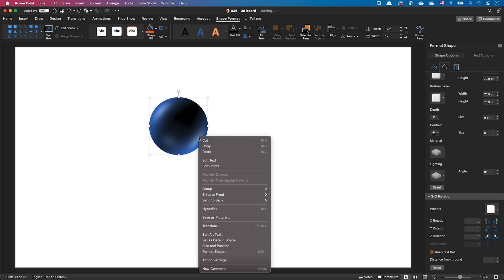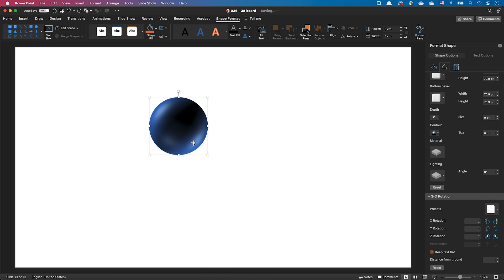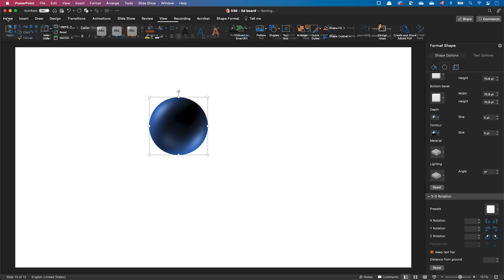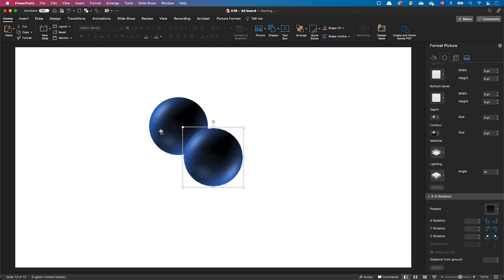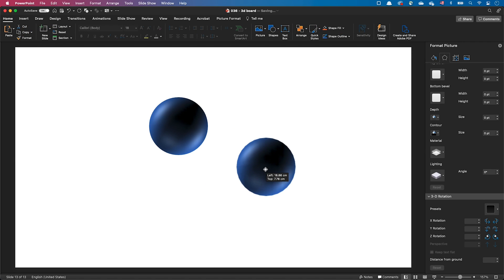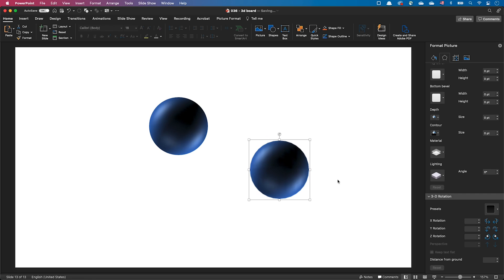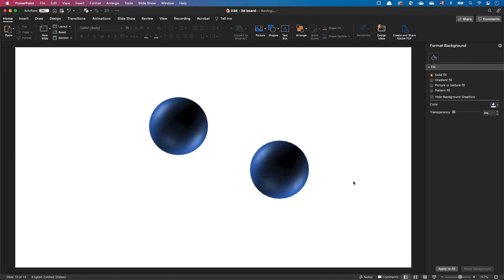If you really want to freeze the sphere, you can always copy and paste it as an image, but keep in mind that you lose the ability to further rotate the object and you might also observe some loss in image quality.